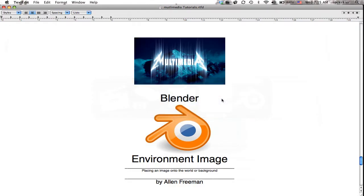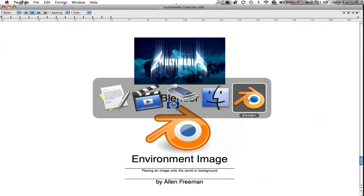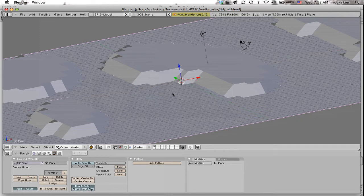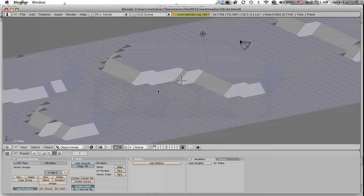I'm going to show you how to put an image on your environment or background area. Inside Blender, first make sure nothing is selected. I'm going to press A to deselect, and I want to put an image out in this background area.